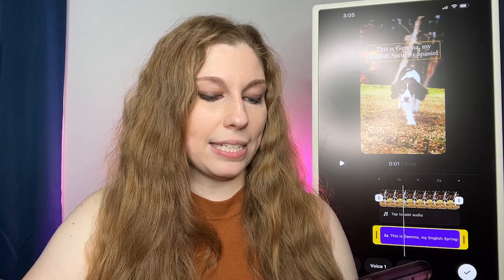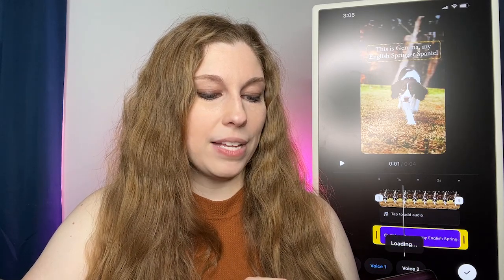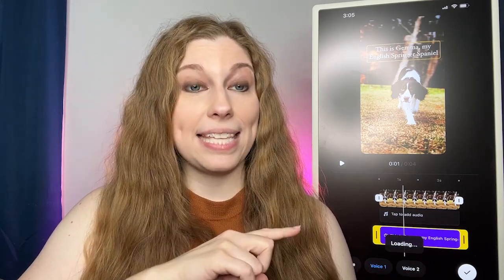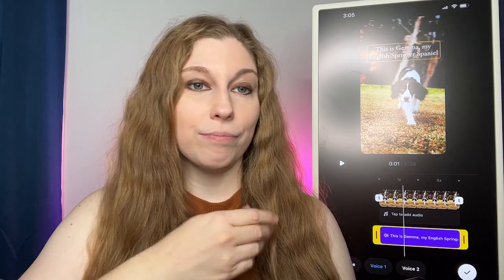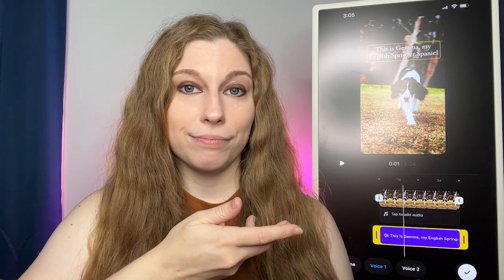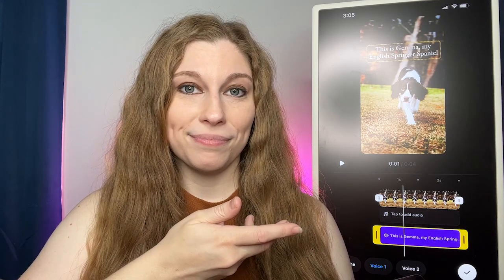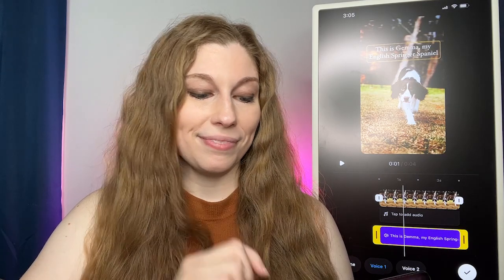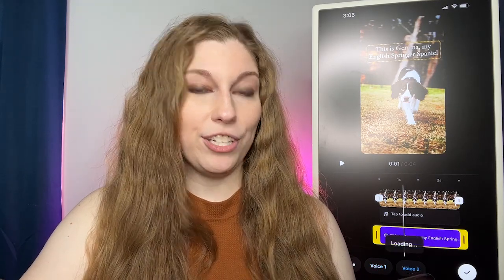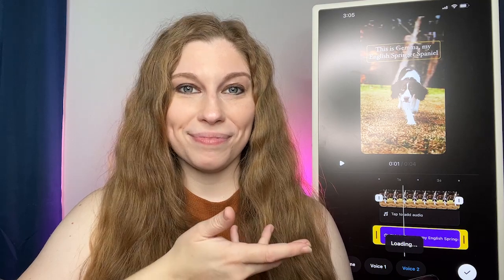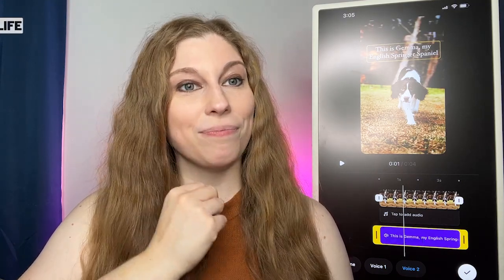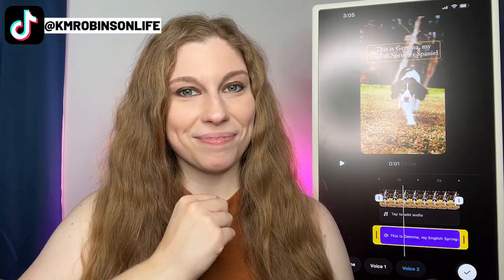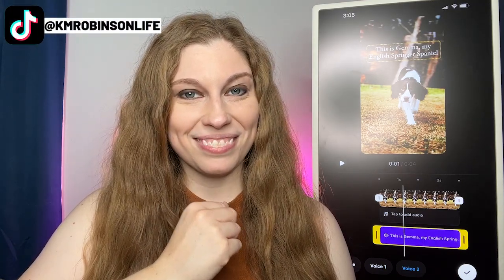All you have to do is click on one of those. It's going to take a second to load it. And as you do — this is Gemma, my English Springer Spaniel. And voice two, which may take a second to load — this is Gemma, my English Springer Spaniel.